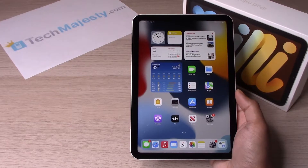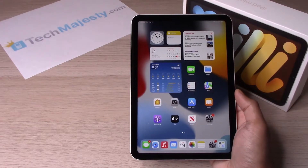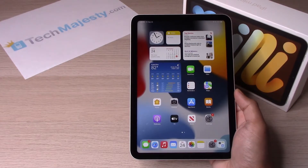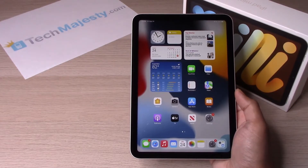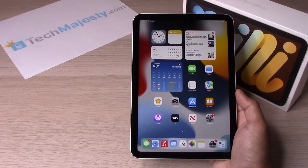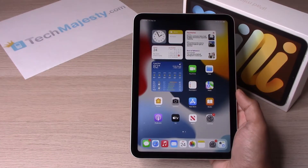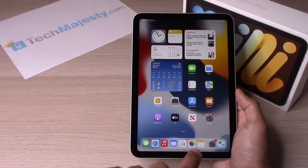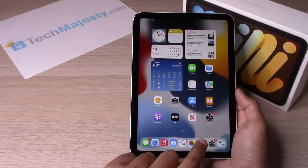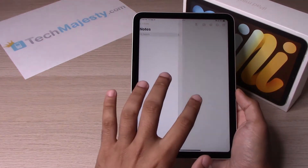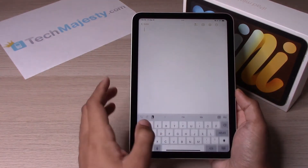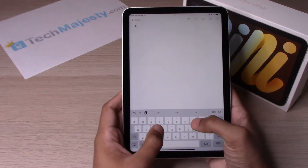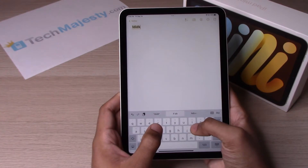Hey guys, Johnny here from TechMajesty.com. Today I'll be showing you how to turn on and turn off the keyboard click sounds on the iPad mini 6. Right now if we go and check, the keyboard sound is on.